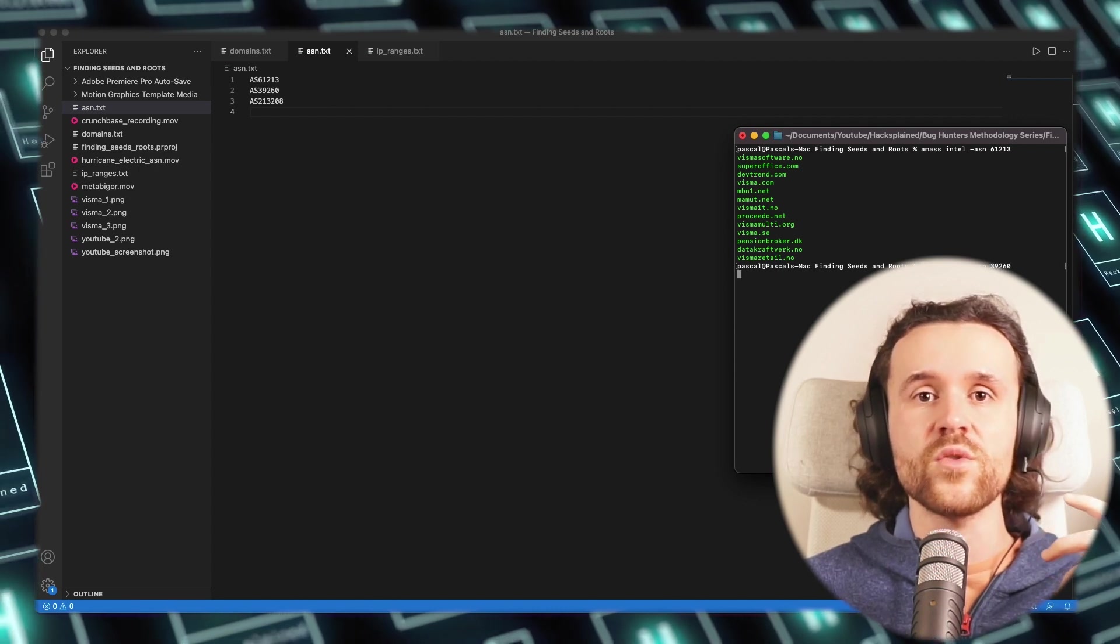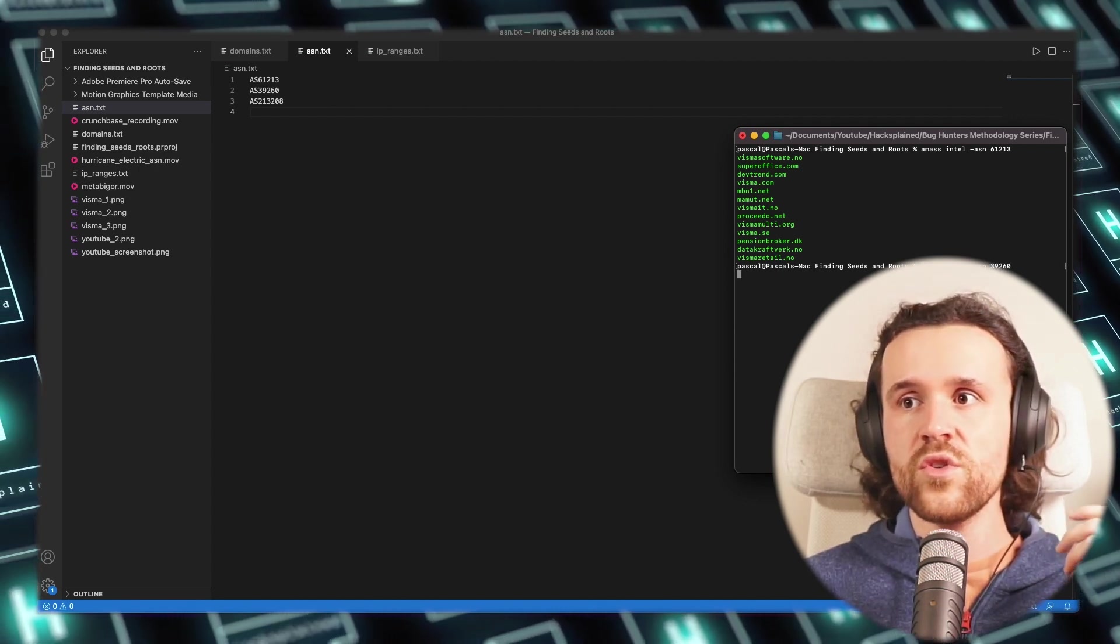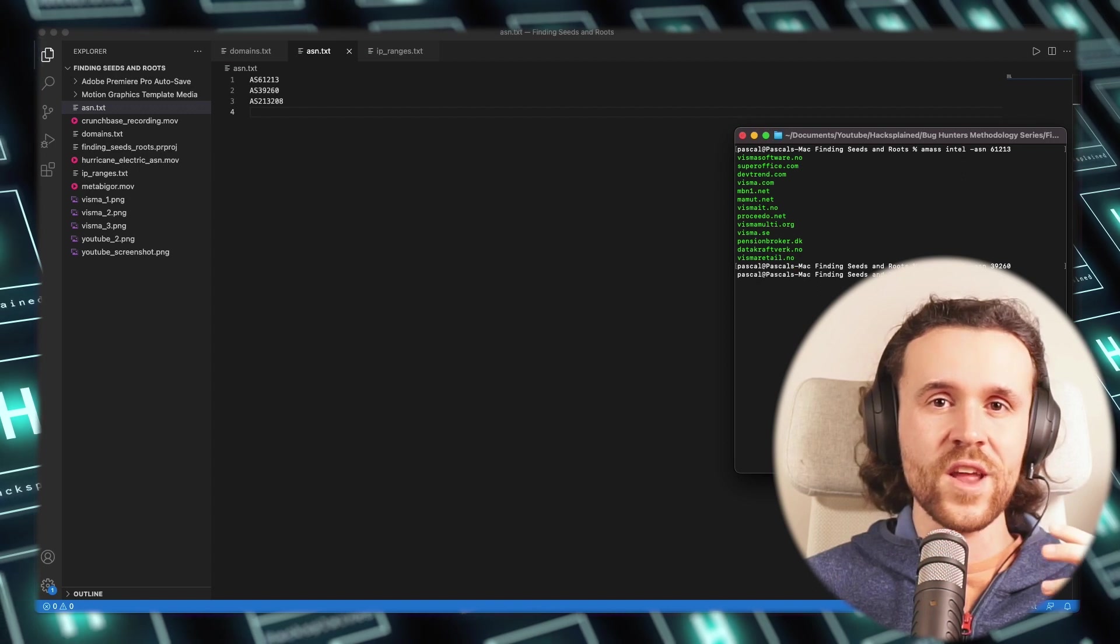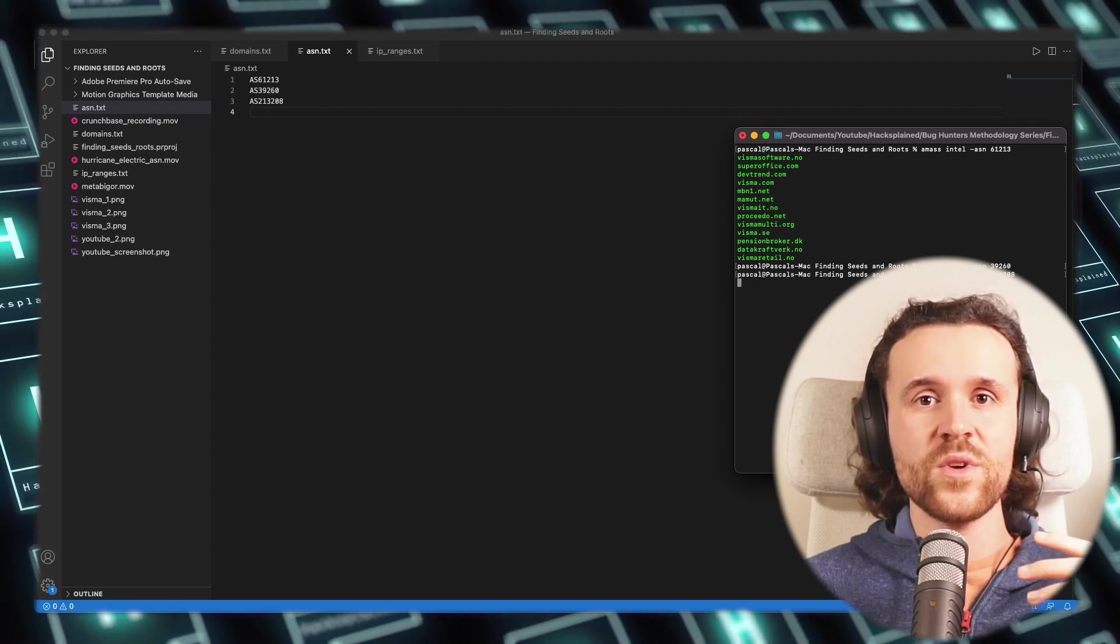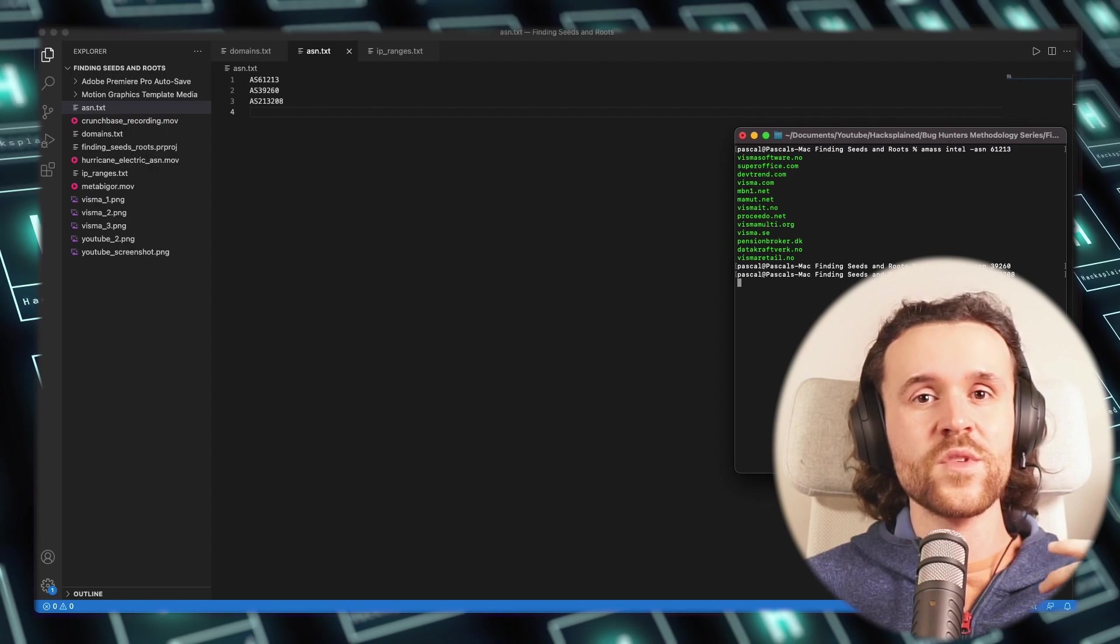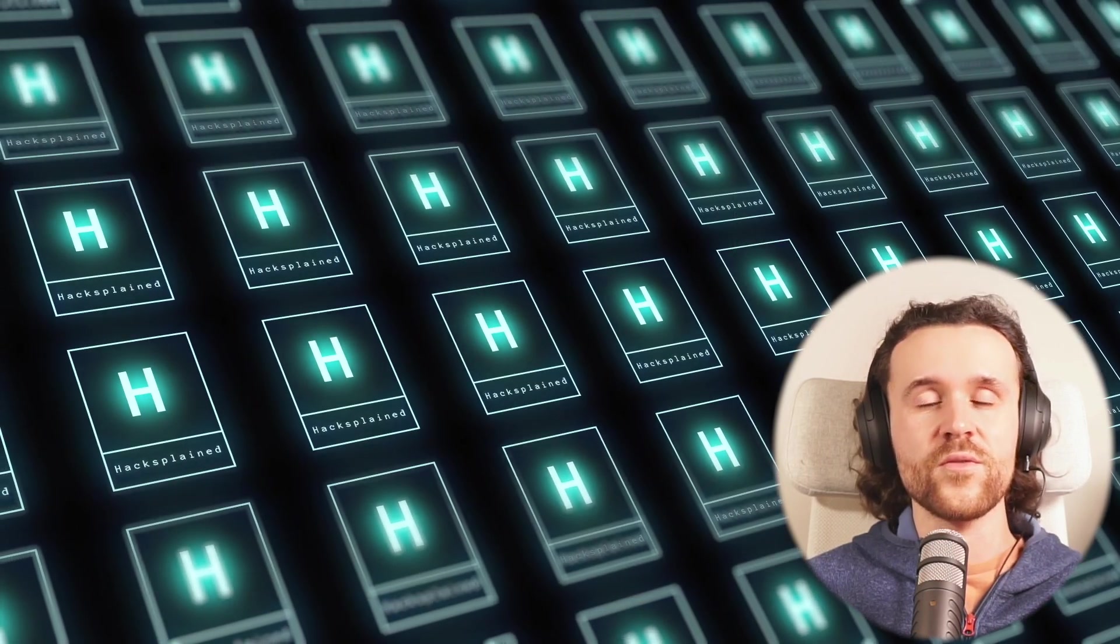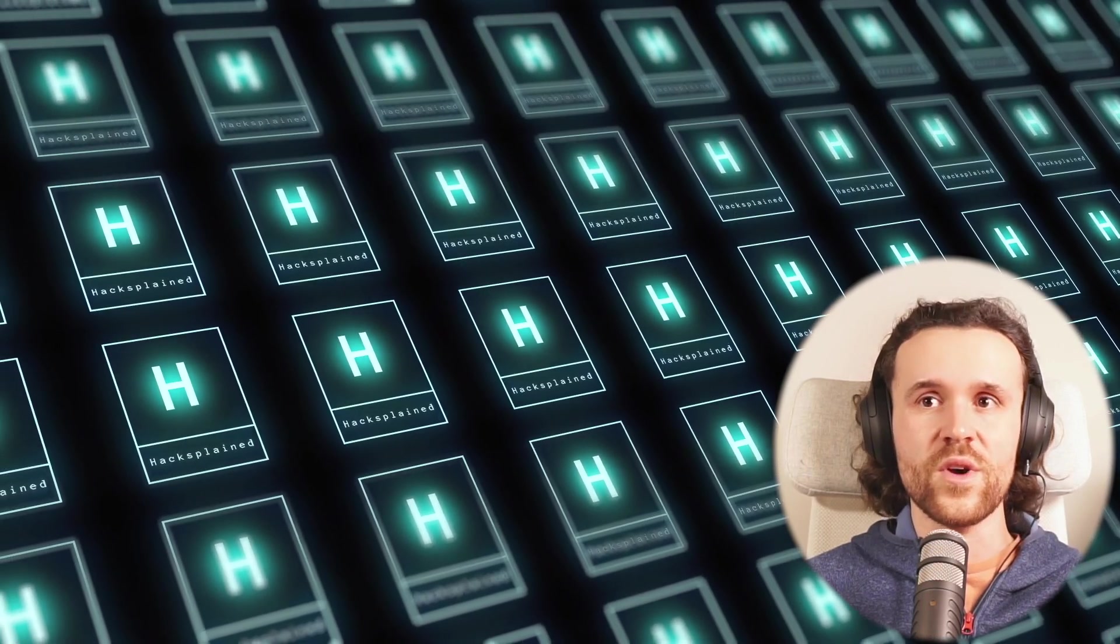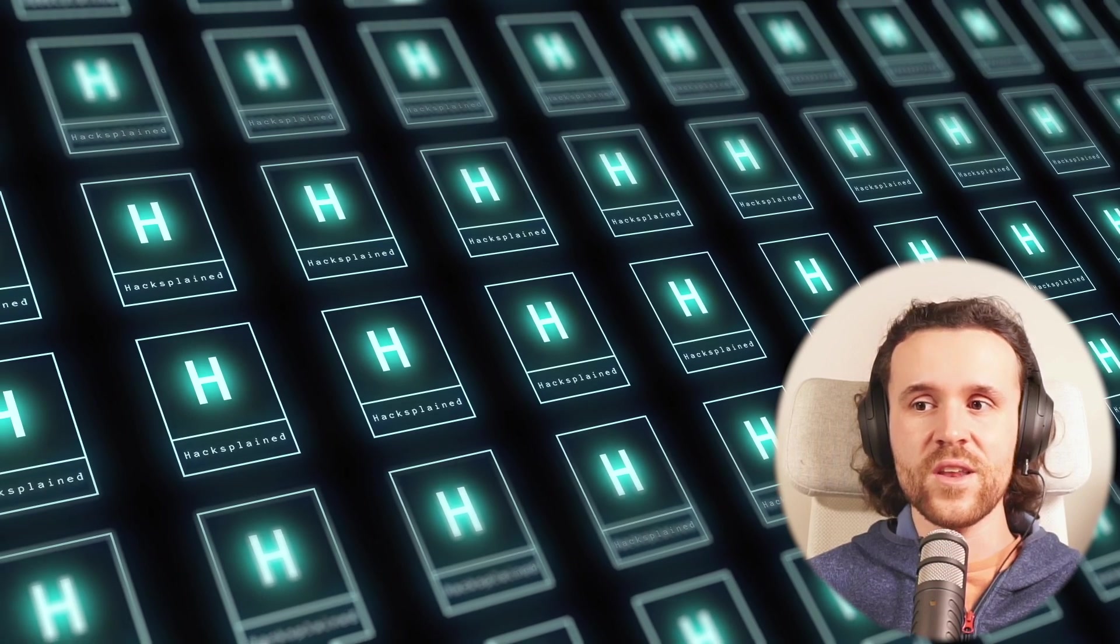If we do that, Amass is going to not extract an IP range but collects all the domains that it can find within those ASNs. We're doing that for all the ASNs that we've collected, and after that we can once again grab all those domain names and add them to the list of domains that we are already collecting.